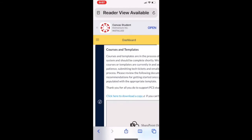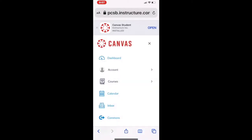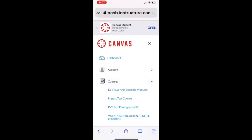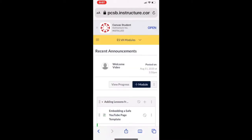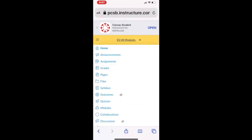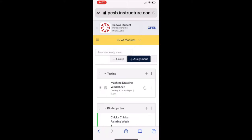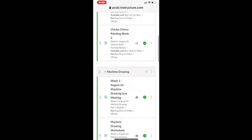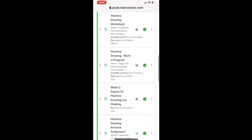Tap the three lines to the left of the yellow band and choose Courses. Tap the course, then tap the little downward arrow on the yellow band. Choose Assignments and locate the assignment that you're turning in work for.